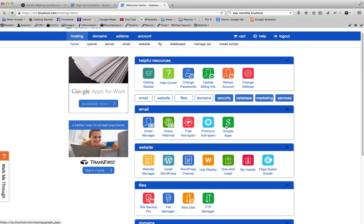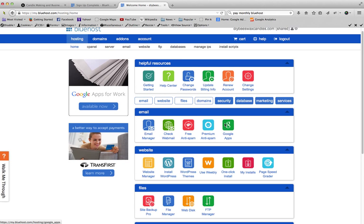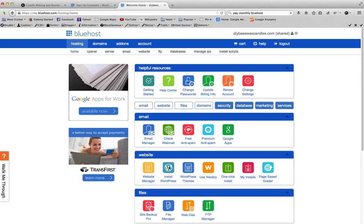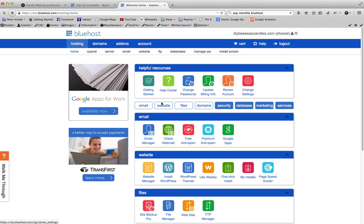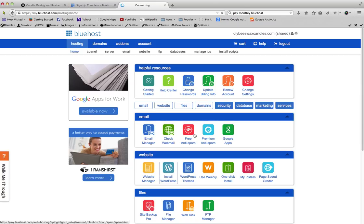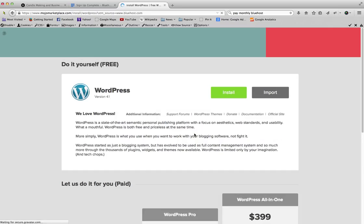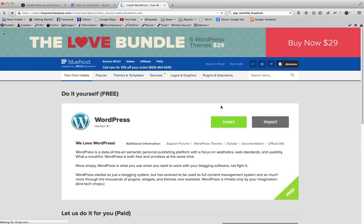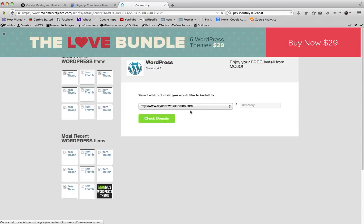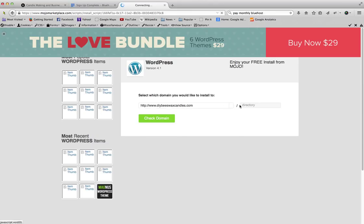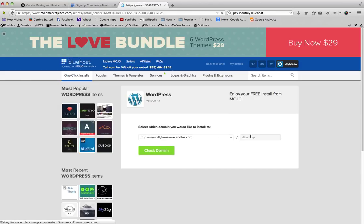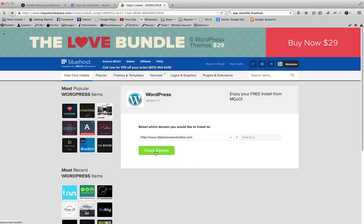Right now we're just going to get our WordPress site set up. So you just go to hosting and then go down here to install WordPress. And then we'll just go ahead and install. You don't need to do anything here. It's just going to be installed right on that website.